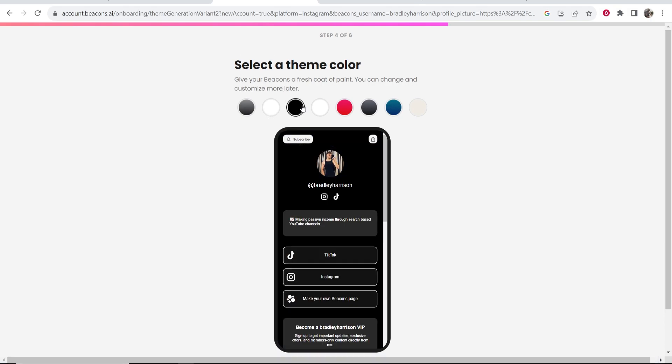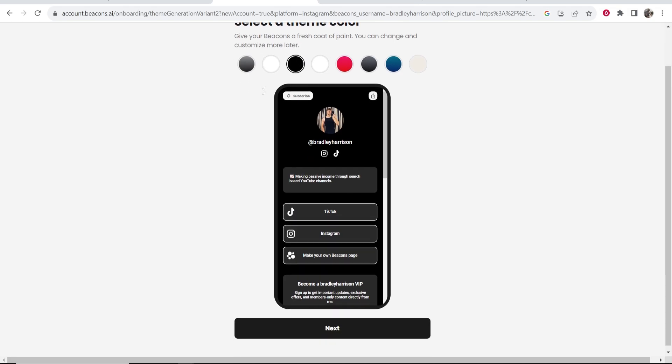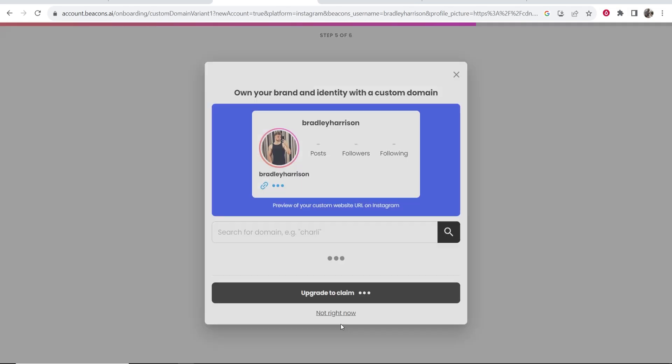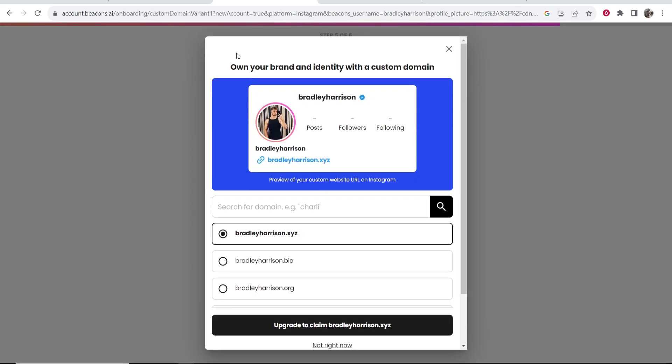So select a theme color. The color I'm going to select here is black or gray. So I'm going to keep it on black for now. We're then going to scroll down and click next.